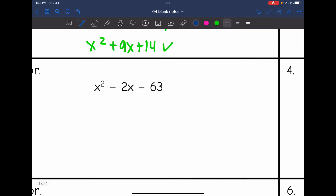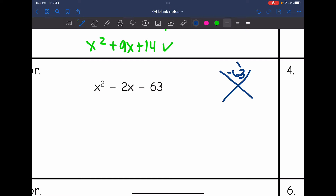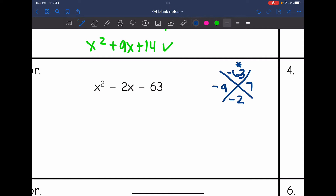Number 3: I need to figure out what multiplies to negative 63 and adds to negative 2. I think it's 7 and 9 — making it negative 9 and positive 7. Negative 9 times 7 is negative 63, and negative 9 plus 7 is negative 2. So my two factors are x minus 9 and x plus 7.